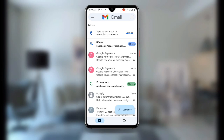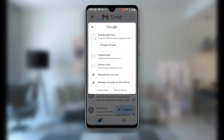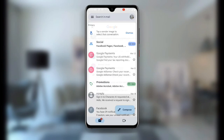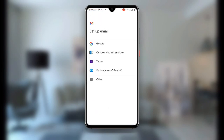Once Gmail loads, click on your profile icon in the top right corner. You will see options including 'Manage account on this device' and 'Add another account' — click on Add another account, then click on Google.